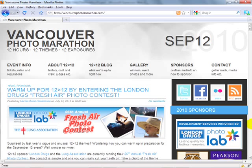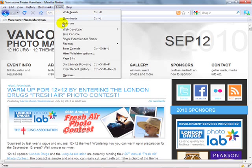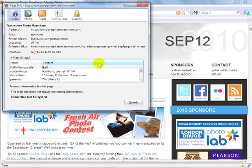Before we start working in Expression Web, let me explain what meta tags are. When you have a page on the web you have a lot of information visible to the visitor, but there's also additional information hidden behind the scenes. The only way to see this information is to literally go behind the scenes of the page. In Firefox you can do this by going to Tools and clicking on Page Info, and here you'll see all the additional information that's hidden on the page.